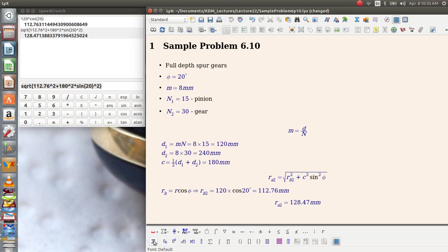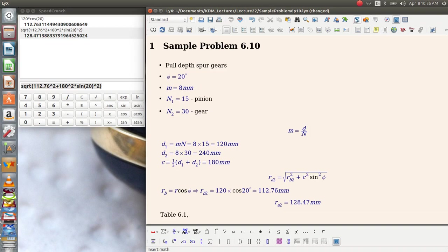Now, as you recall, in table 6.1, we found that the addendum for a metric gear, A, is equal to the module, which in this case is 8 millimeters.